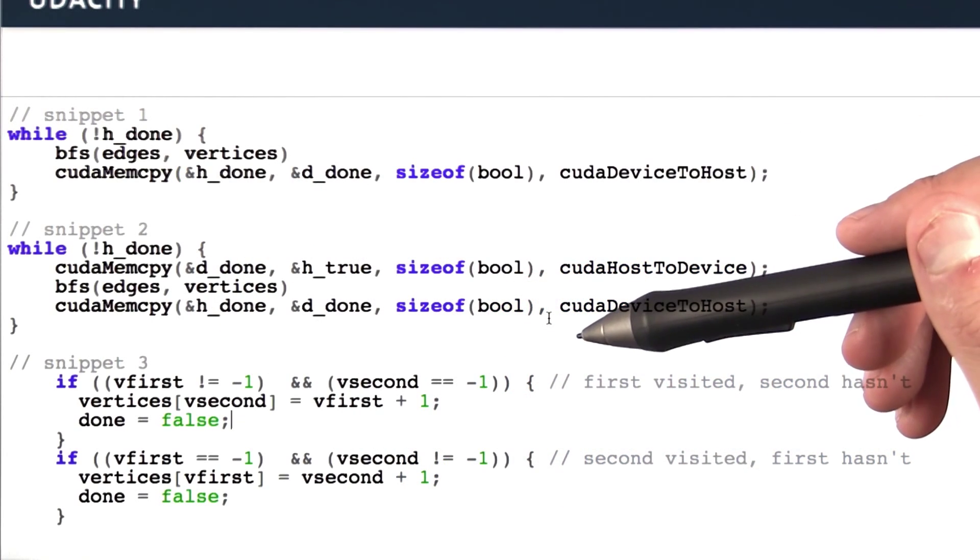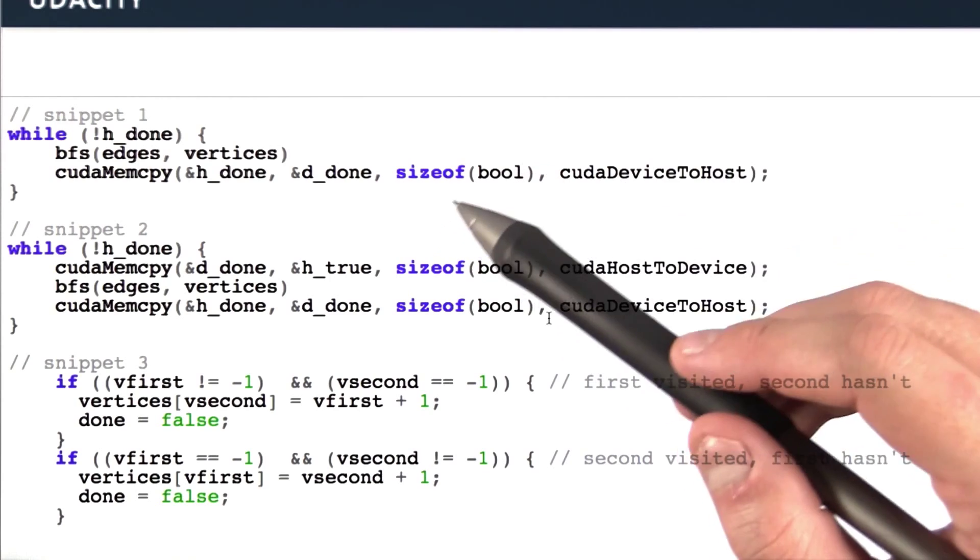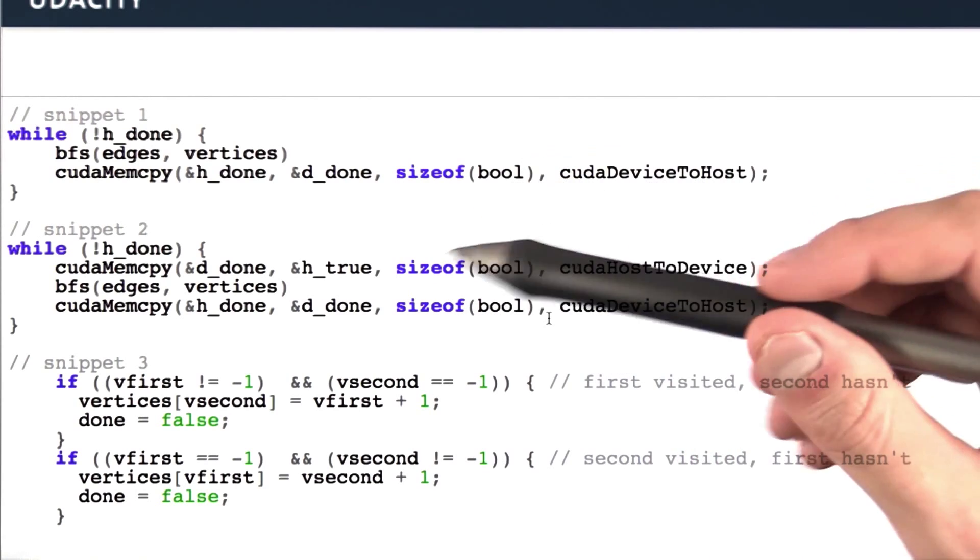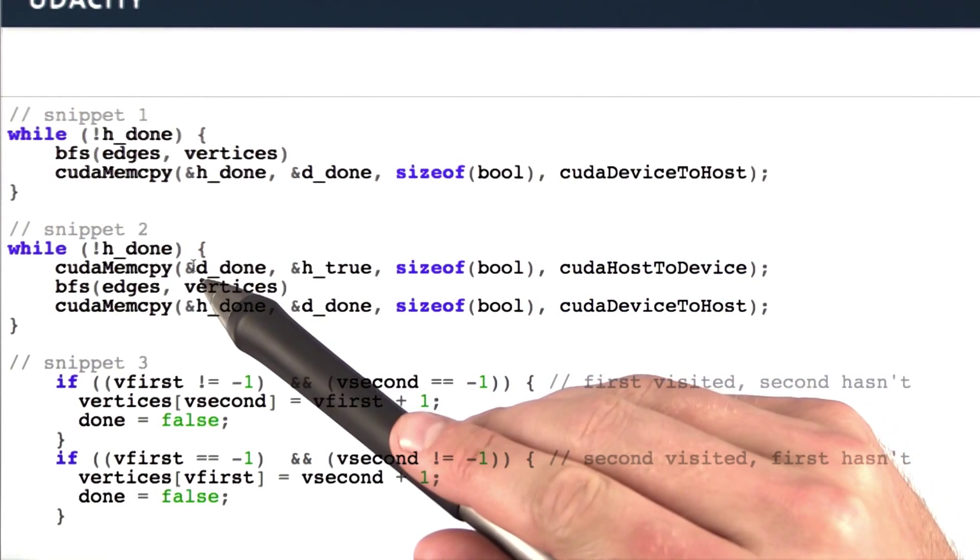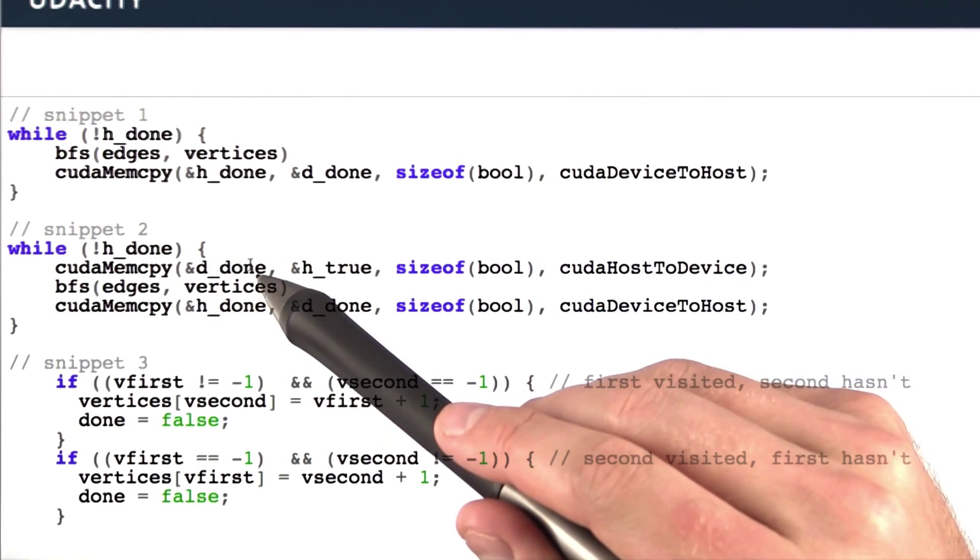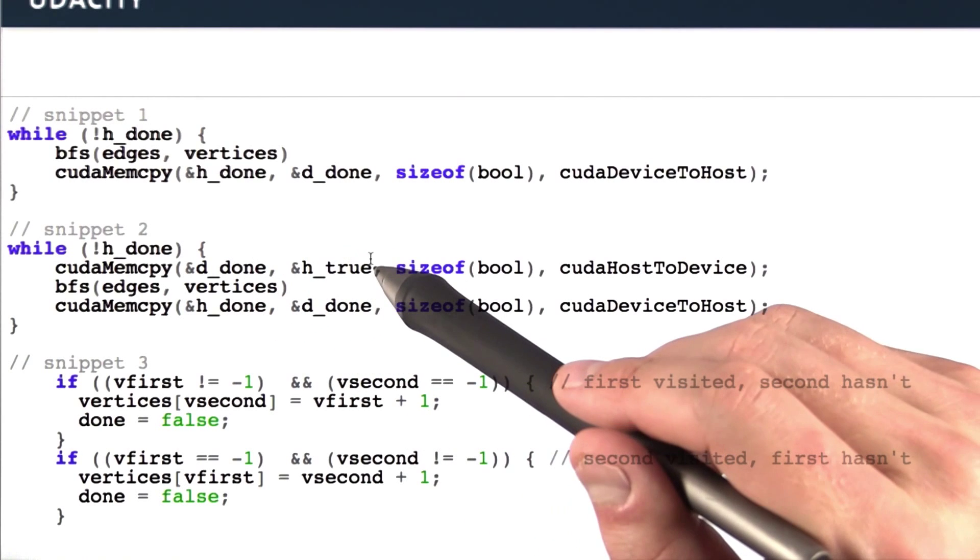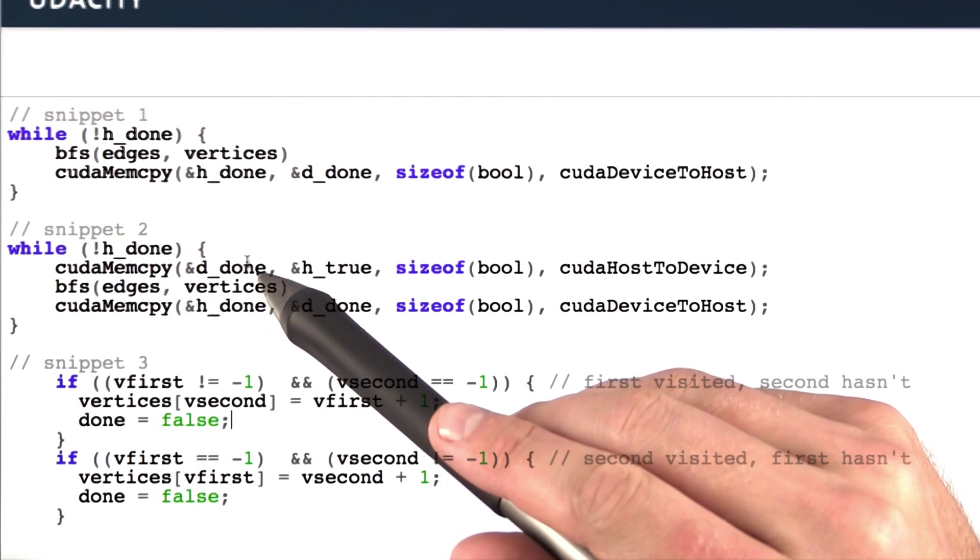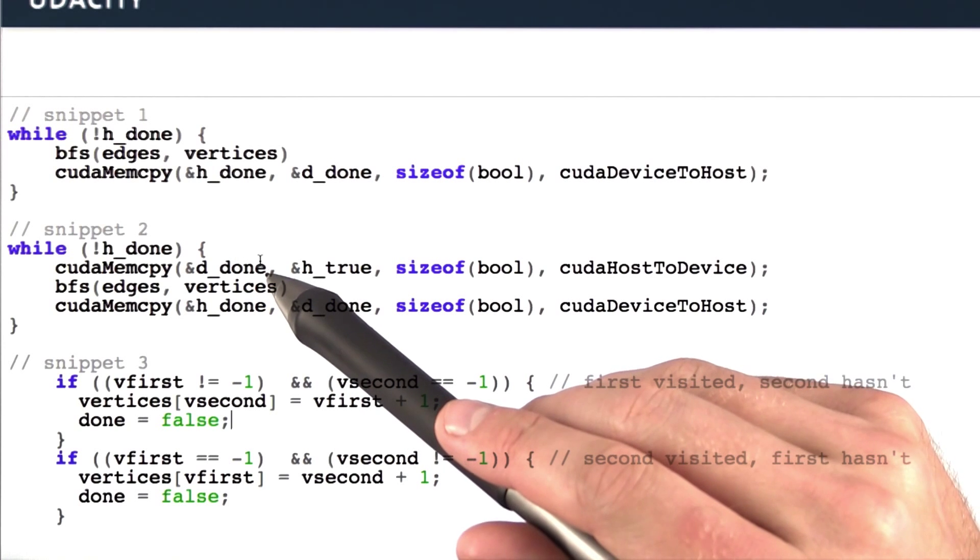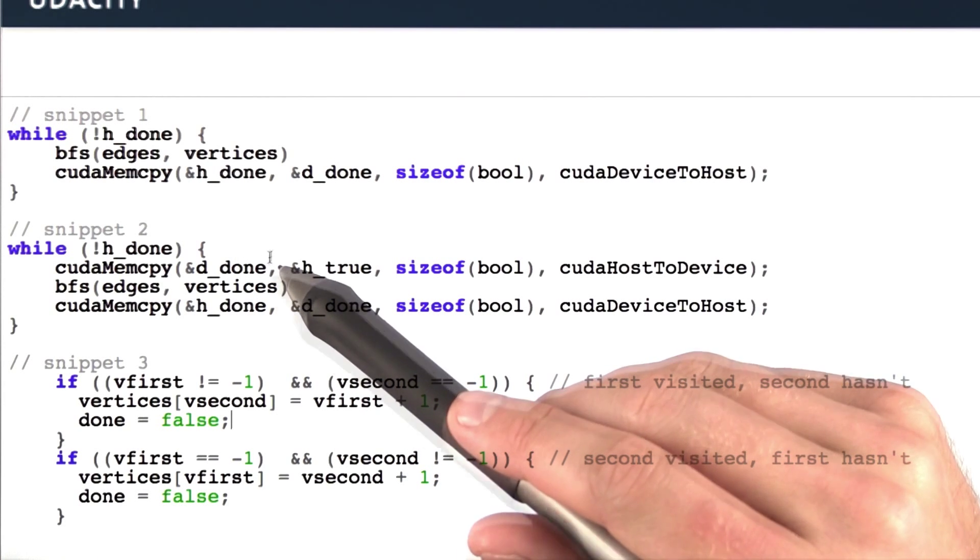So how do we actually set this variable? In this case, what we're going to do is first initialize a device variable called done to true. The way we're going to initialize it is we're going to have a variable on the host we know is true and just copy it over to the device. So it's set as true at the beginning.